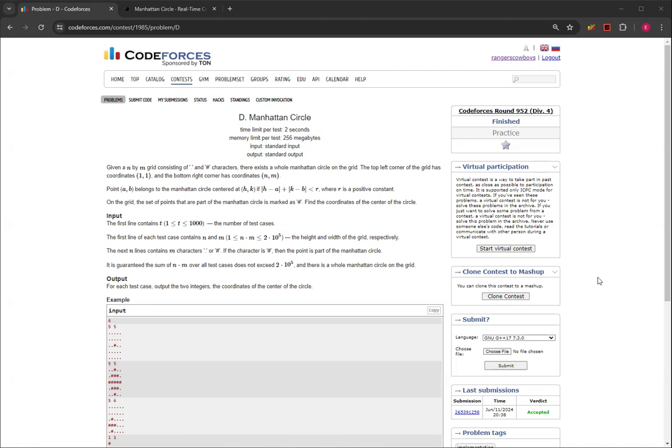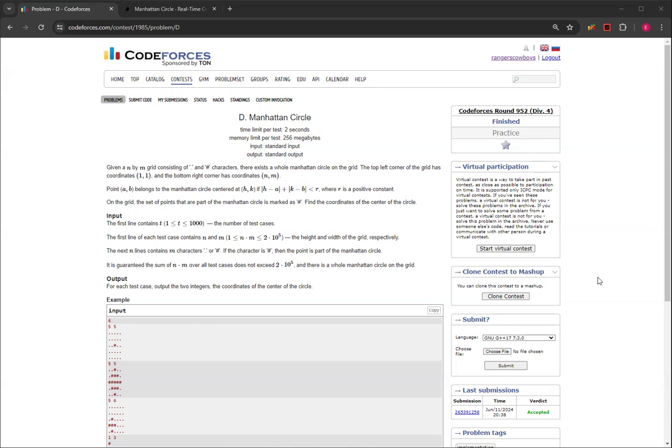So you're given an n by m grid consisting of dots and hashtags, and there exists a whole Manhattan Circle on the grid. The top left corner of the grid has coordinates 1,1, and the bottom right corner has coordinates n,m. Point a,b belongs to the Manhattan Circle centered at h,k if the absolute value of h minus a plus the absolute value of k minus b is less than r, where r is a positive constant. We can think of r as the radius in this case. It's the Manhattan distance.